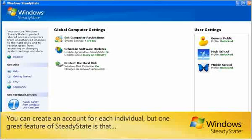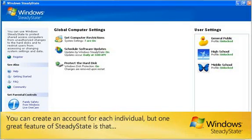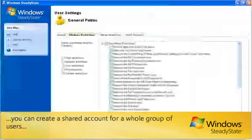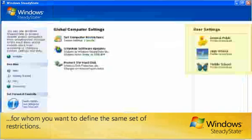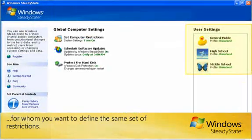You can create an account for each individual, but one great feature of Steady State is that you can create a shared account for a whole group of users for whom you want to define the same set of restrictions.